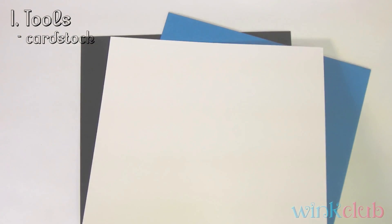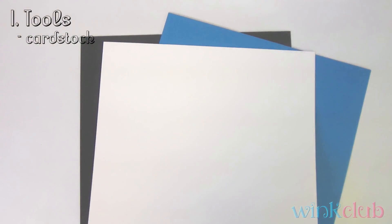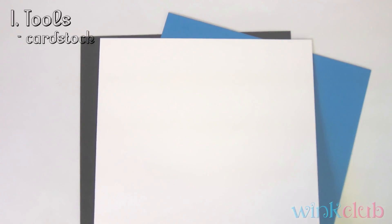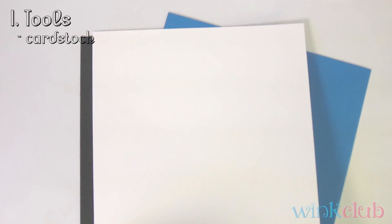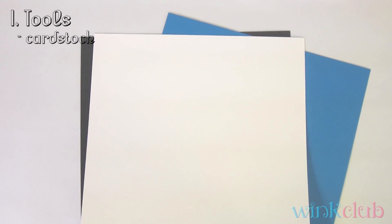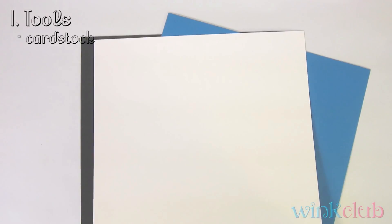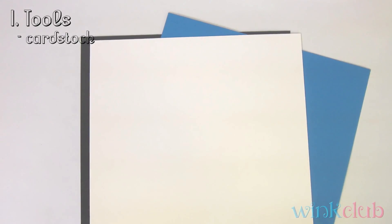My white cardstock, you will use a lot of this if you're going to make a lot of cards. They're good for card bases, the very base of the card. And it's good to get a heavy weight white.